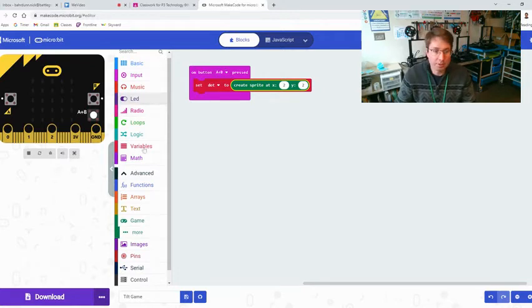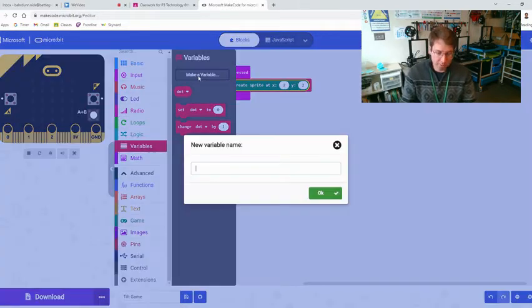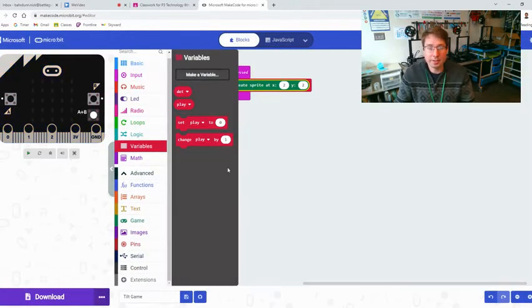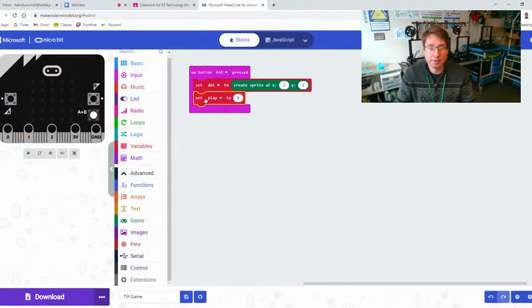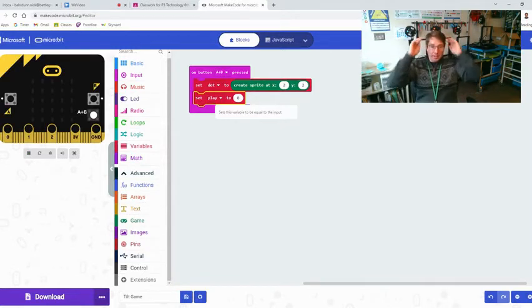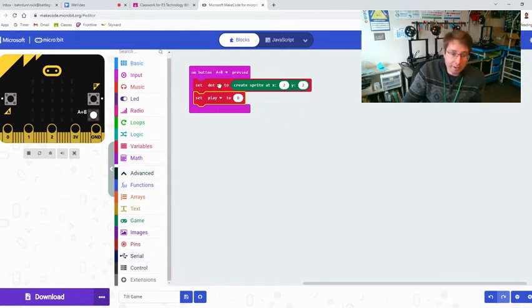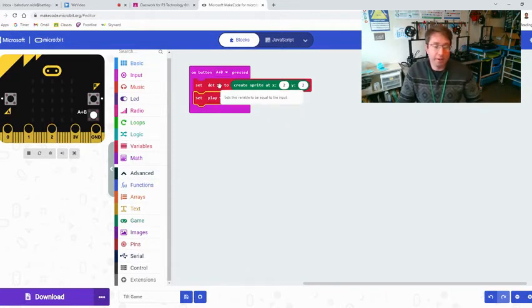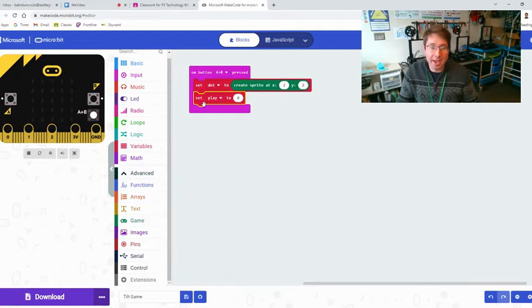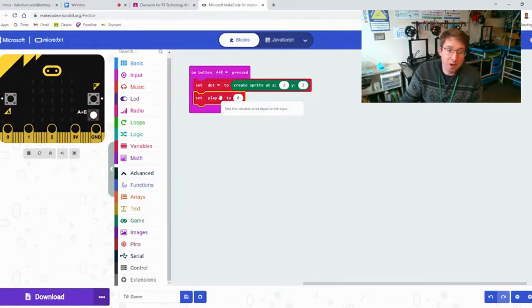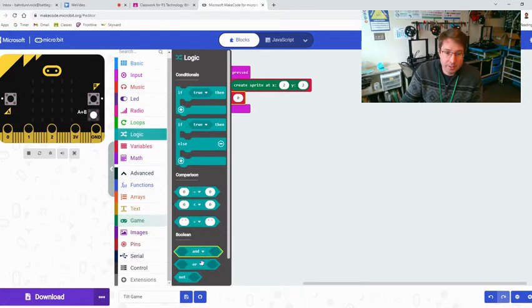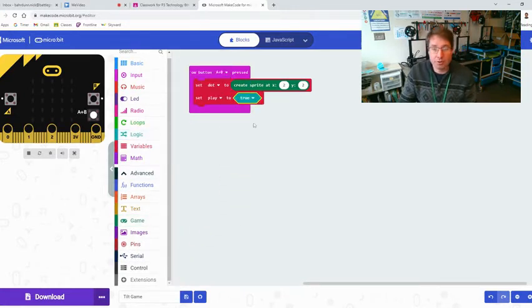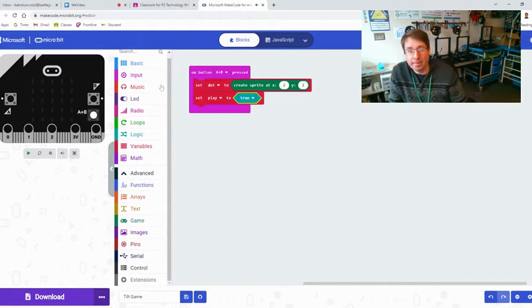Then we also need to be able to create when does the game start, so we're going to make this variable called play, a new variable, and we're going to set play to true. So that means that when A and B is pressed, a dot will be created in the middle of the micro:bit and the gameplay will also begin. We can find true here at the bottom of logic, so set play to true.